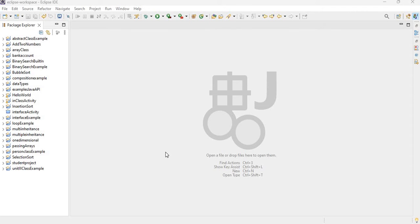In the prior recording I showed how to install Window Builder in your Eclipse IDE. Window Builder is very useful when you're creating graphical user interfaces in Java. For this video I'm going to do a quick start demo to show how you can create a GUI application — for this example we'll be doing a login form.